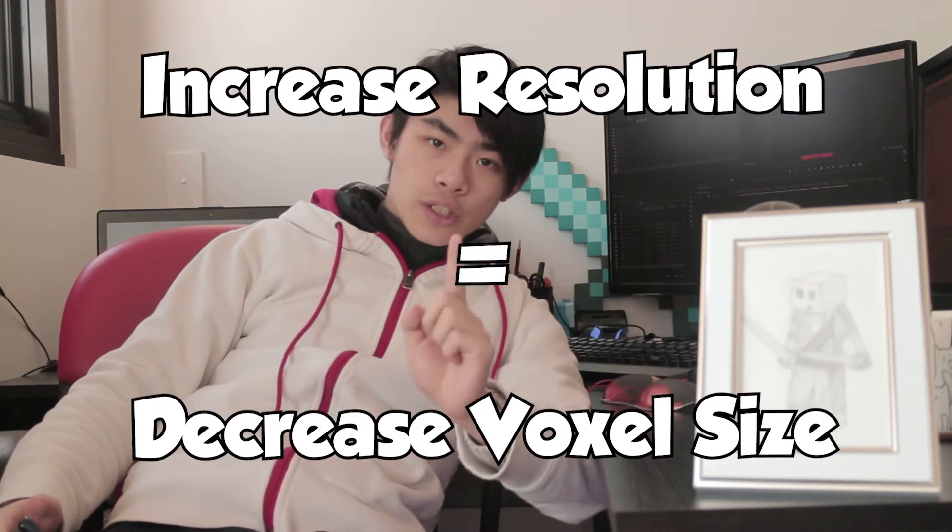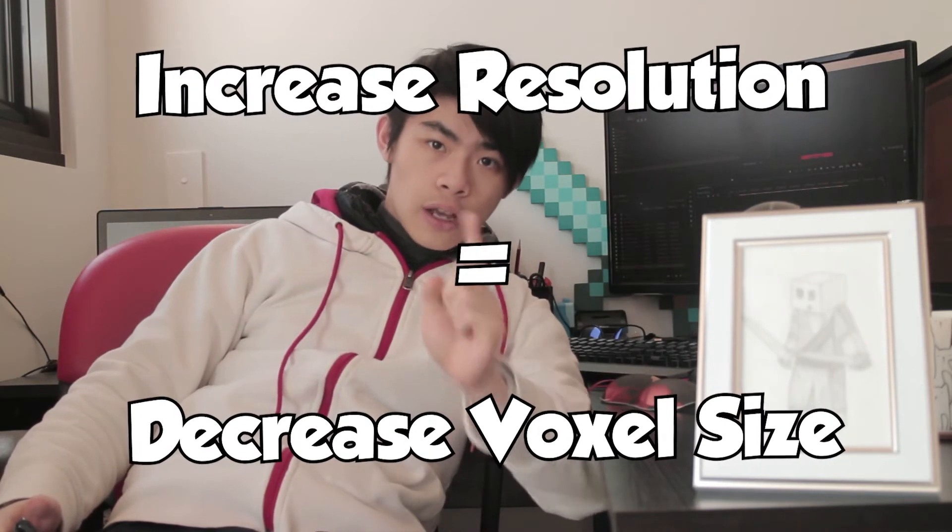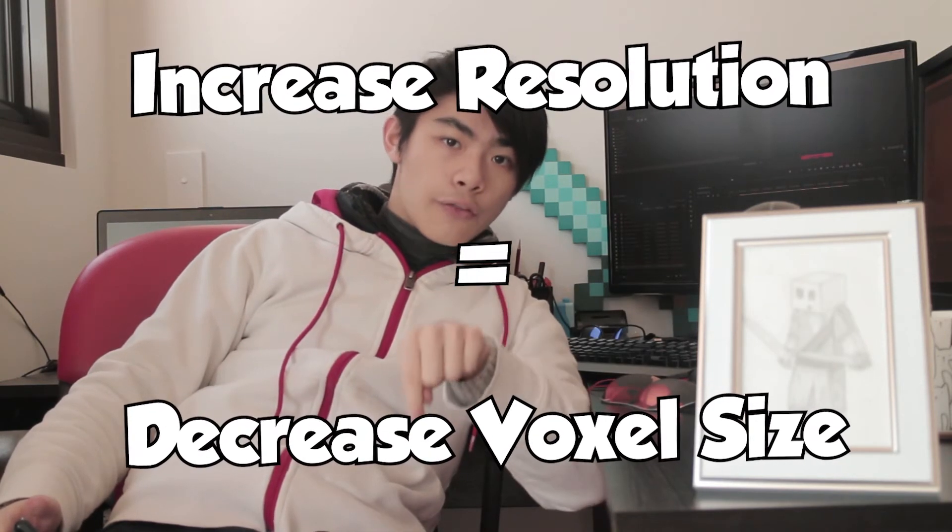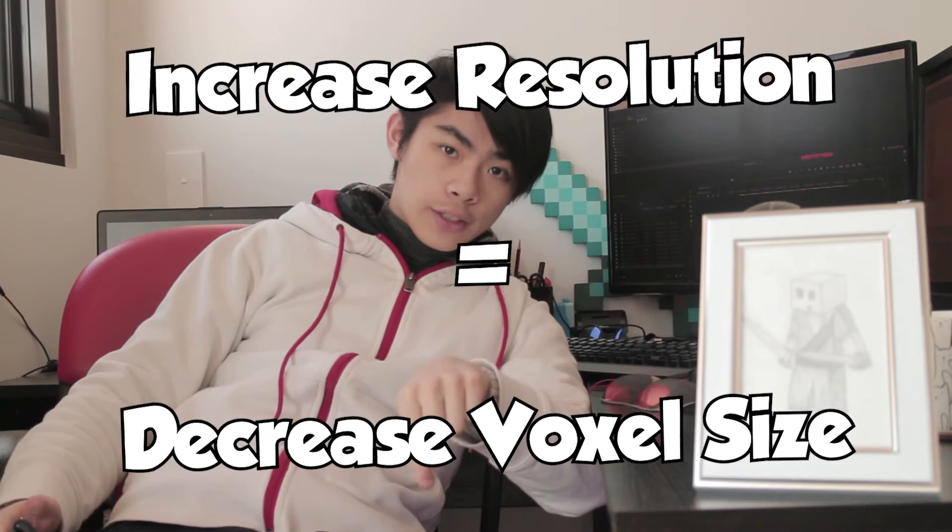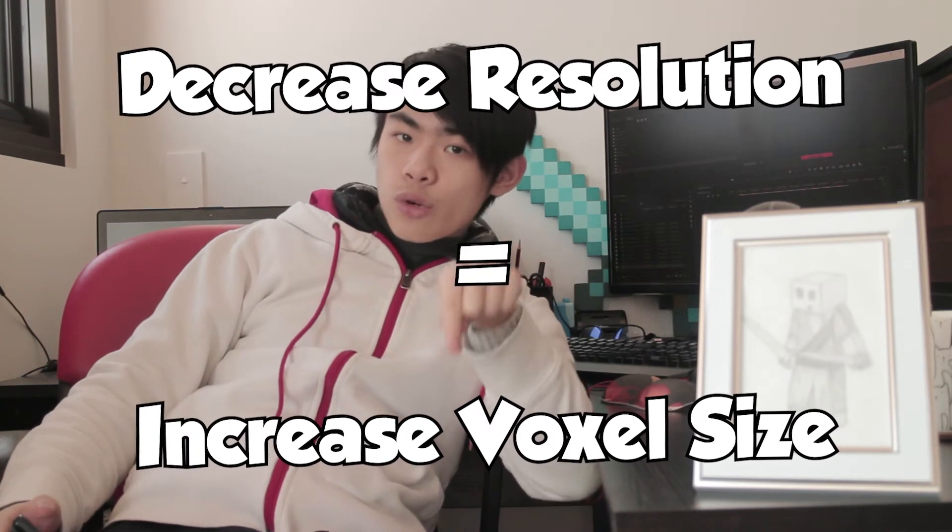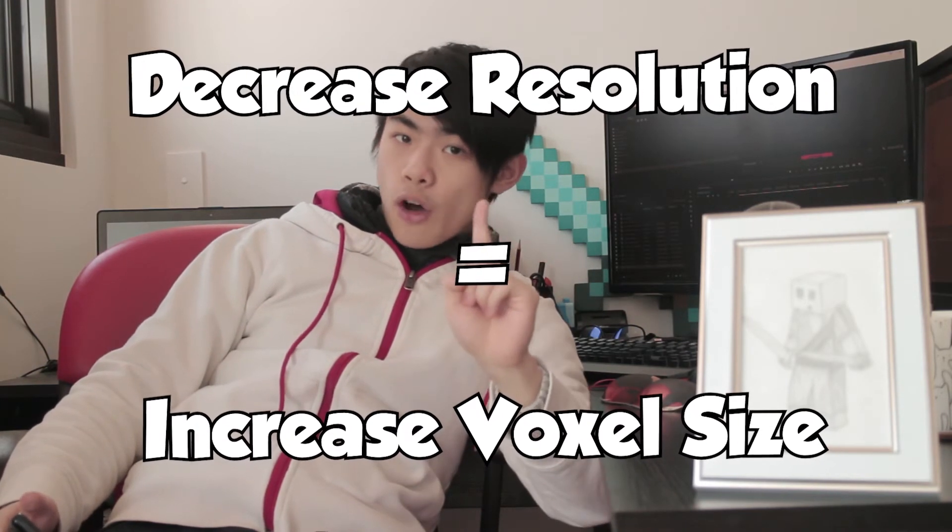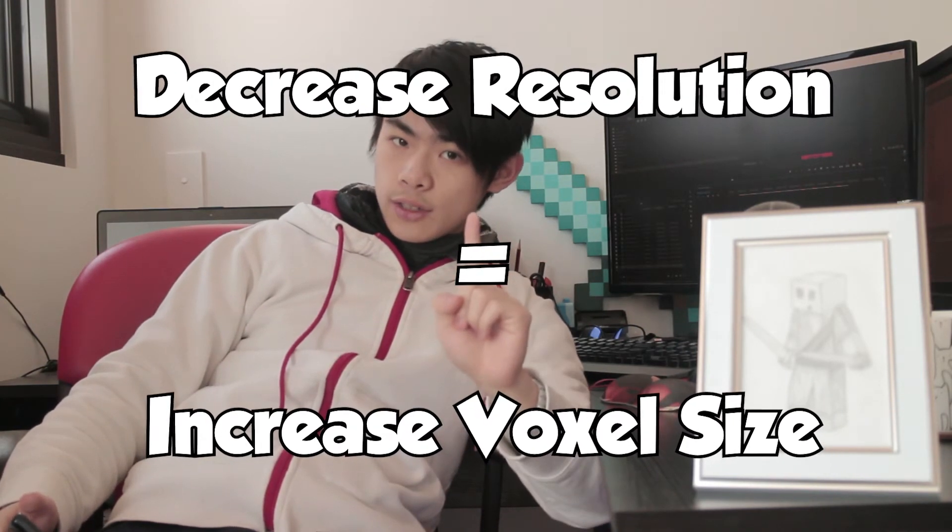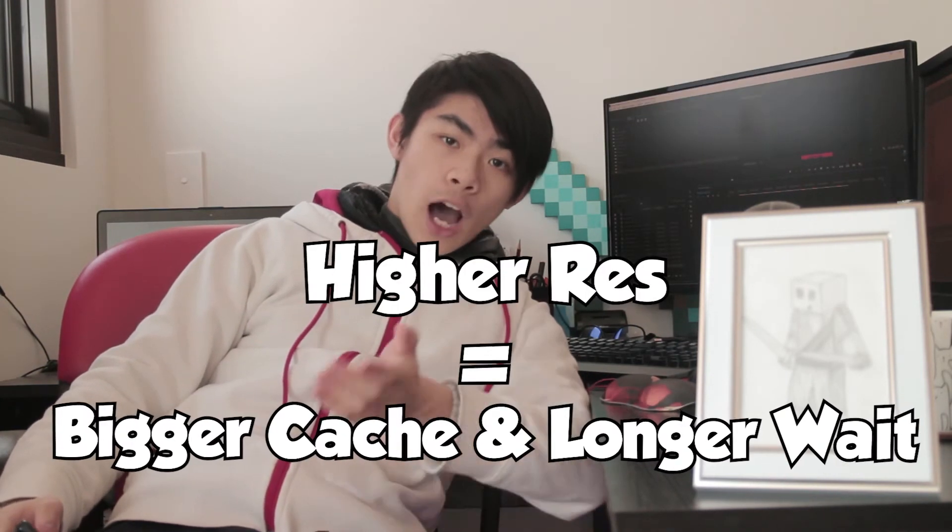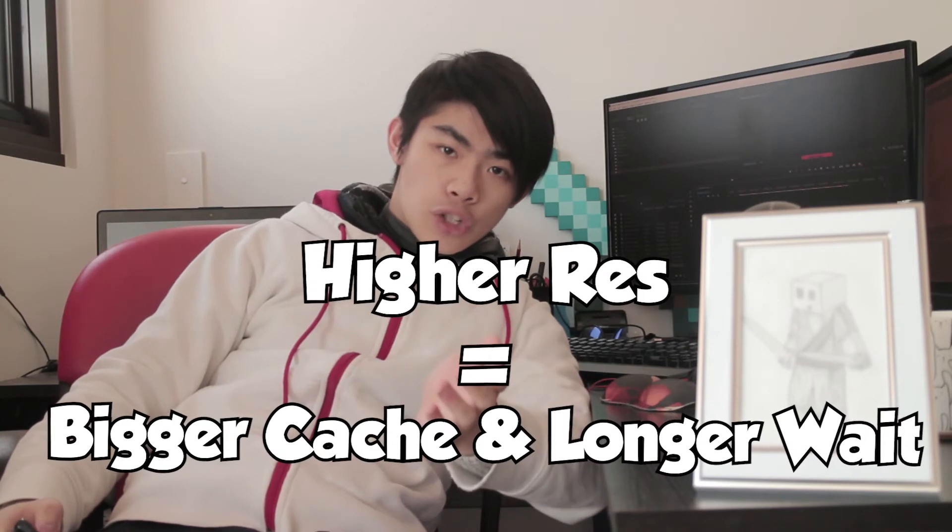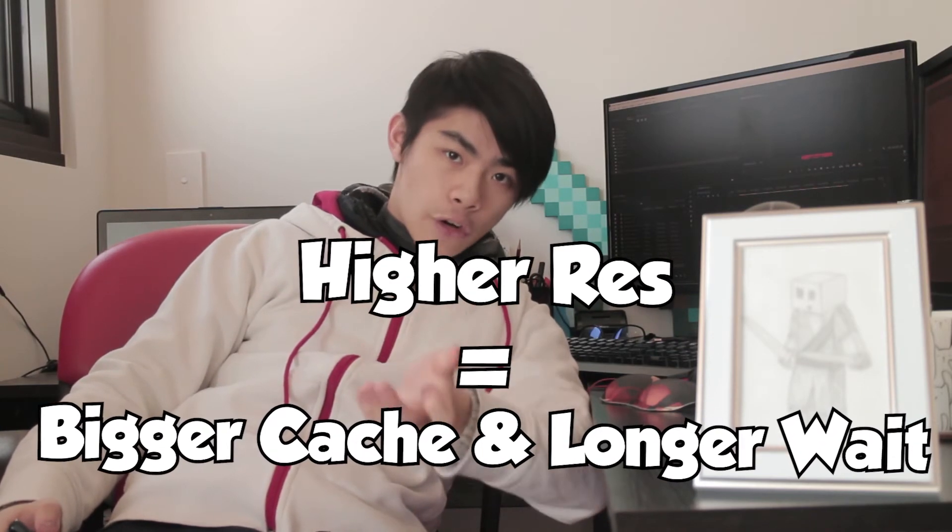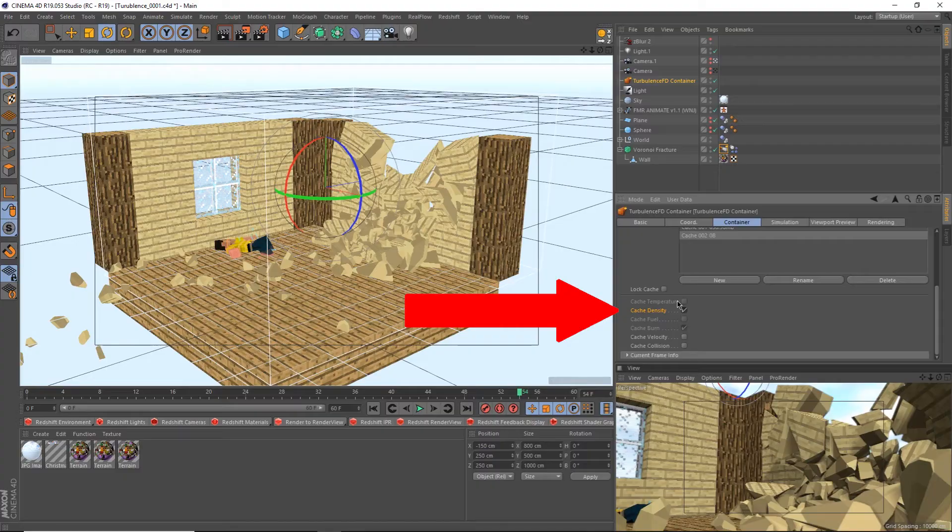To increase the resolution, lower the voxel size. To decrease the resolution, up the voxel size. Keep in mind that the higher the resolution, the bigger the cache and the longer it'll take.